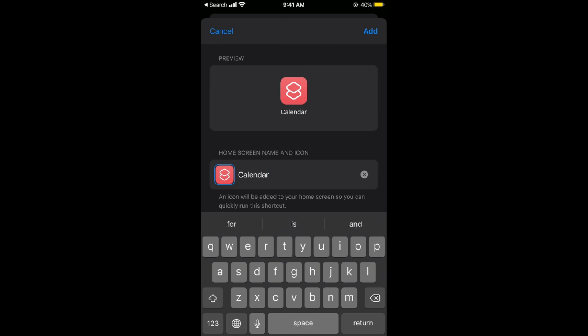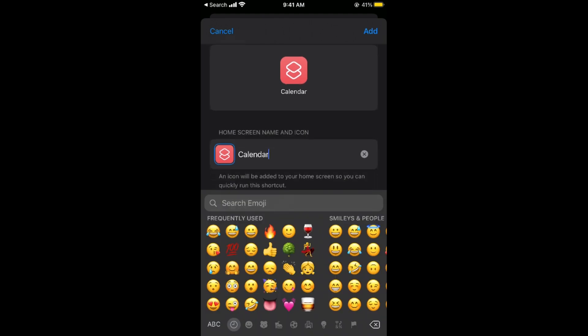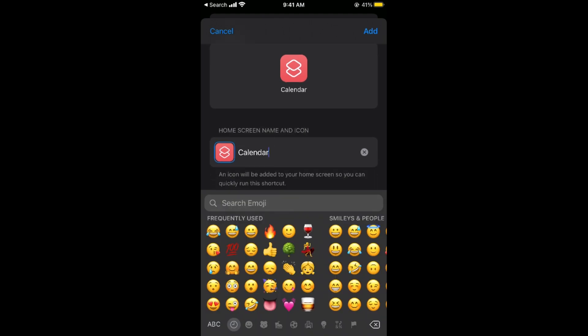I can enter the emoji as well, so I would simply go for the emoji, for example. So I can add the emoji as well.